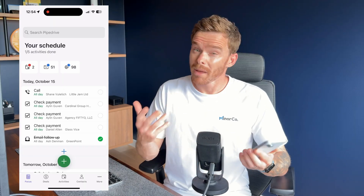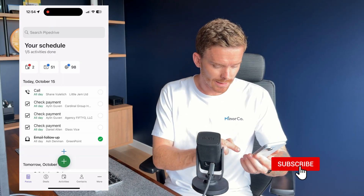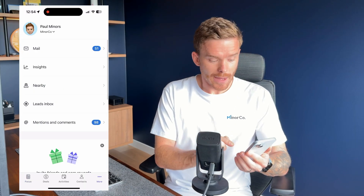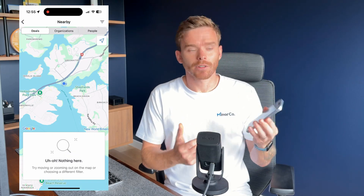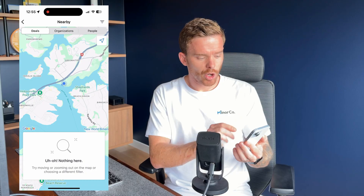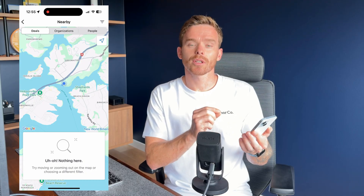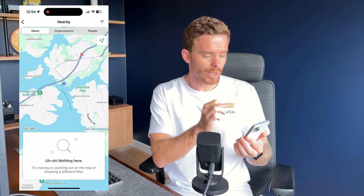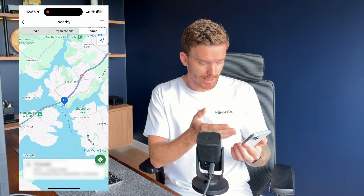The first feature you may have missed is hidden in the more options. If you click on 'Nearby', it brings up a map and you can see your current location. Along the top, you can choose to look at either deals, organizations, or people that are nearby.